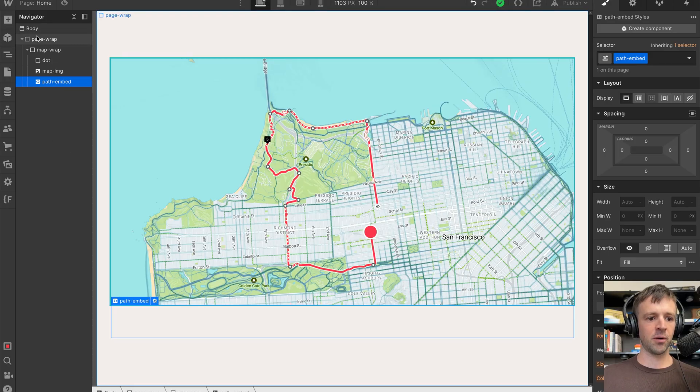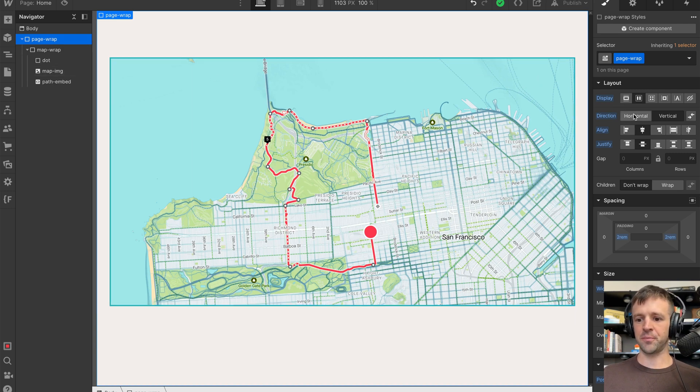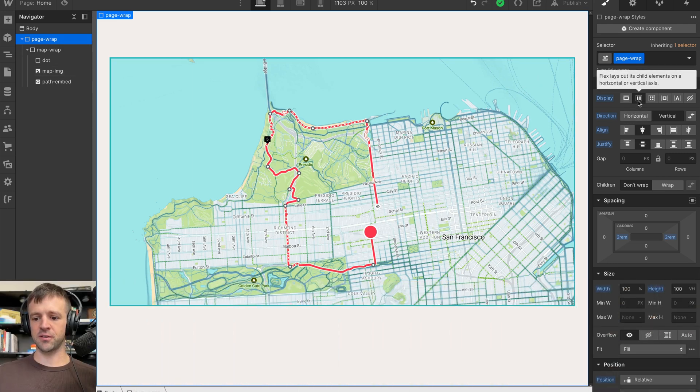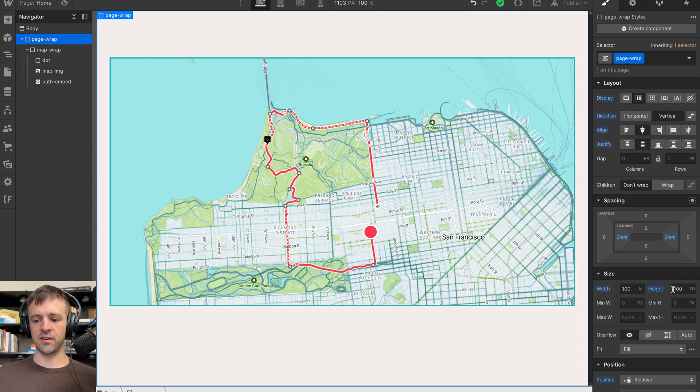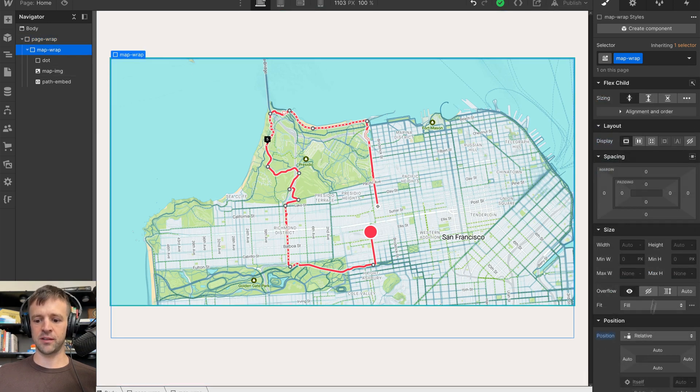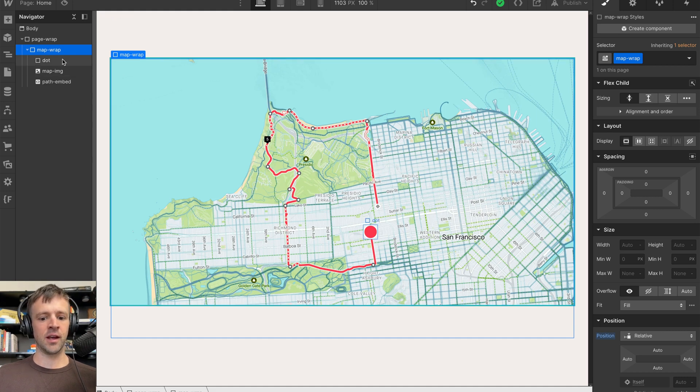So for the Webflow project here, I've got Page Wrap at the top level, and that's just setting the layout with Flexbox Vertical, centering things, got some padding on the side, height of 100 viewport heights, and then inside that I have Map Wrap. The only thing this is doing is Position Relative because inside of that I'm going to have some Position Absolute elements.